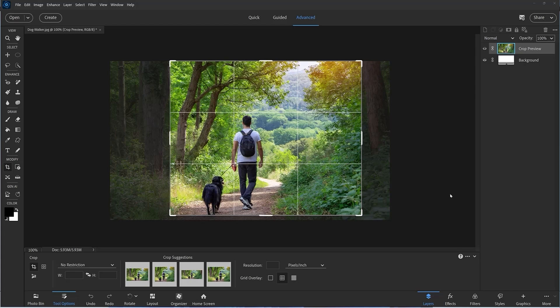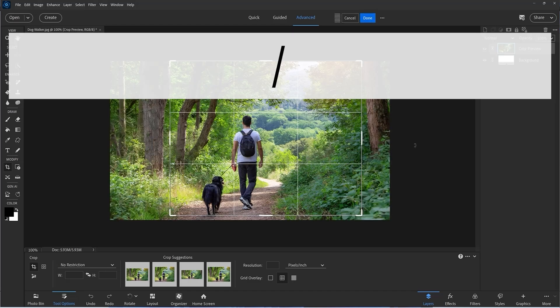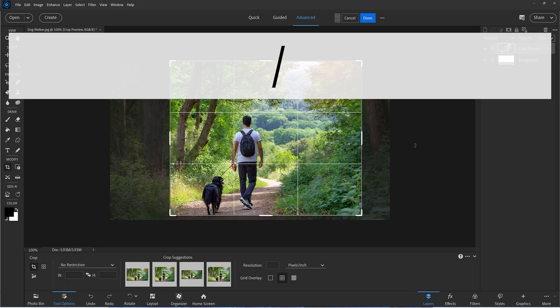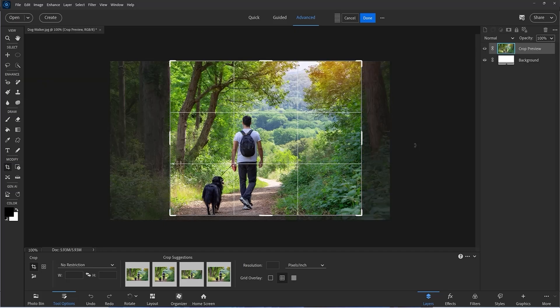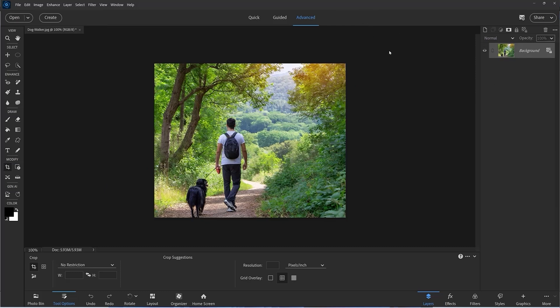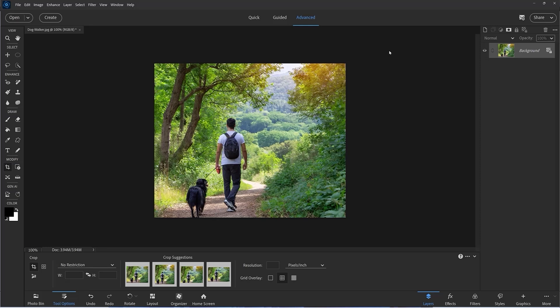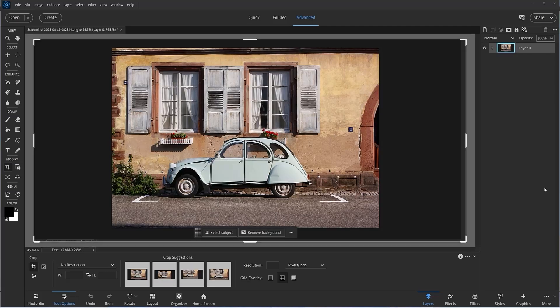When cropping any image, the pixels to be deleted are dimmed out around the crop shield. You can press the forward slash key to better visualize this — it works like an on/off switch if you find that more helpful. When you click Done, make sure you save under a different file name to protect your original image, because the deleted pixels cannot be recovered.